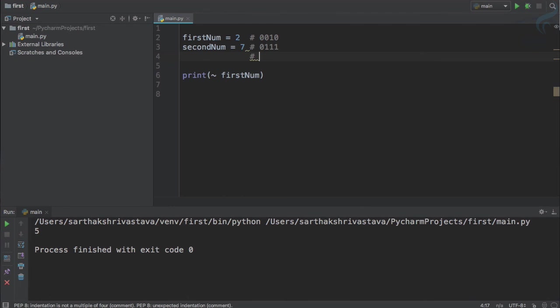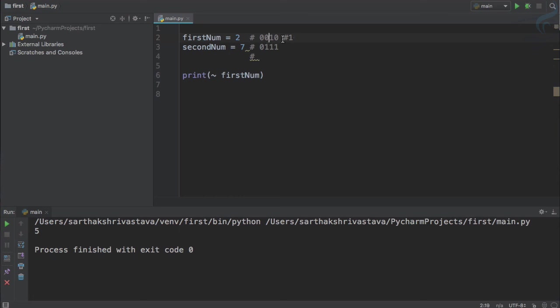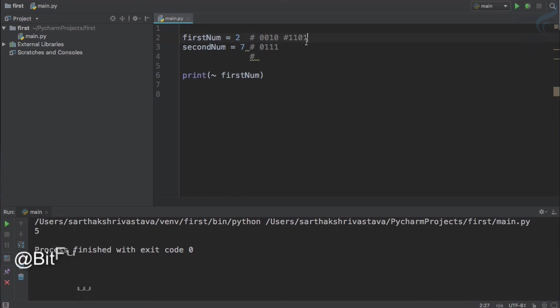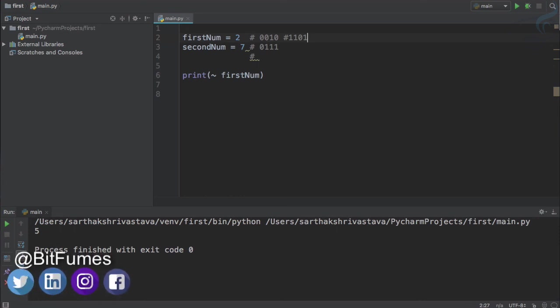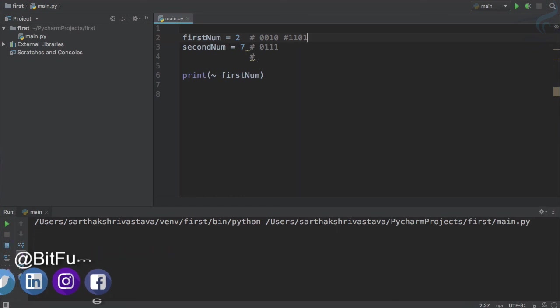So inverting bitwise NOT, the first one is zero so the result will be one. Then zero, so result will be again one. But we have one here, so invert it to zero. And at the last we have zero, so inversion will be one. And 1101 is actually minus three. So let's run this and yeah you can see minus three we have.